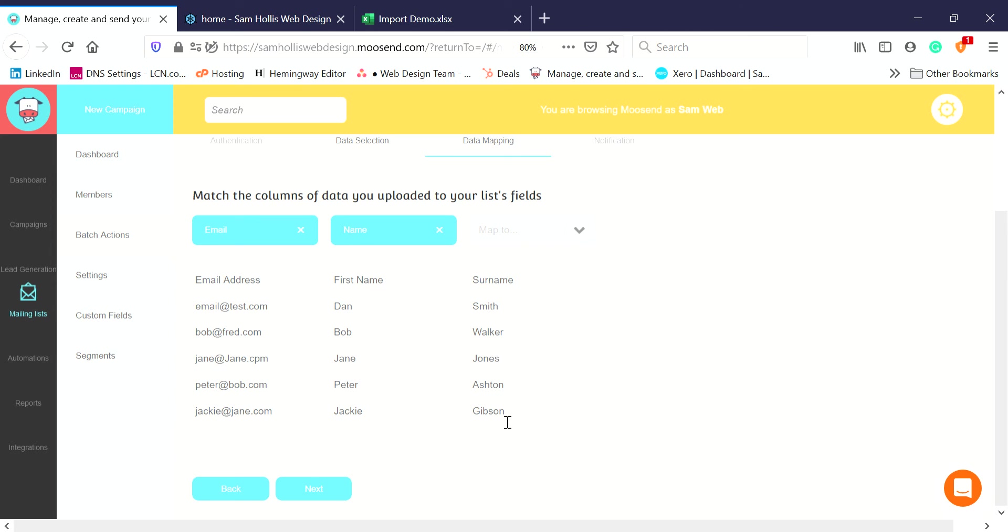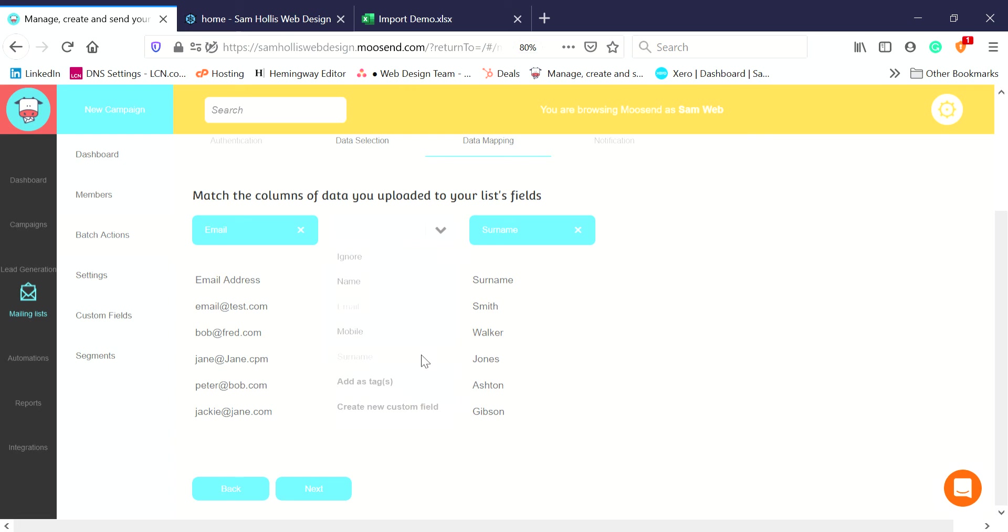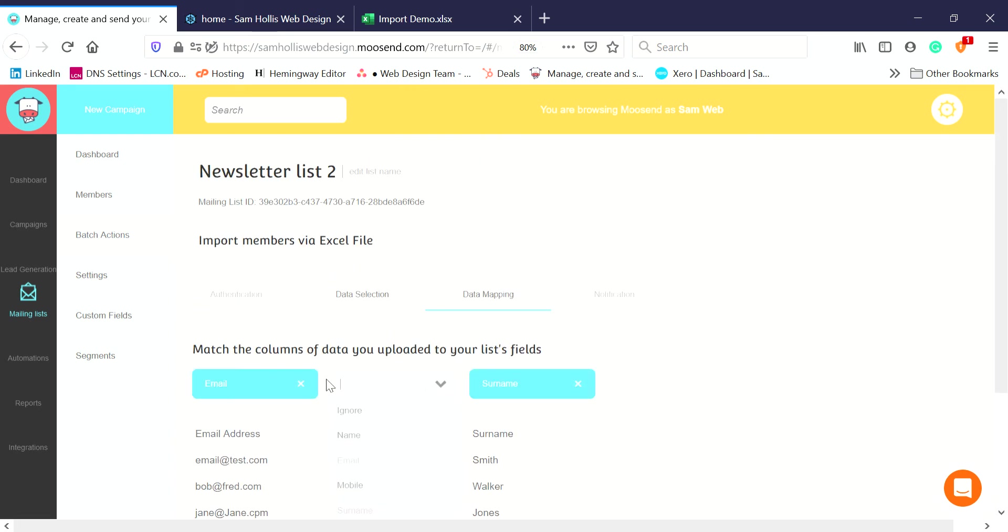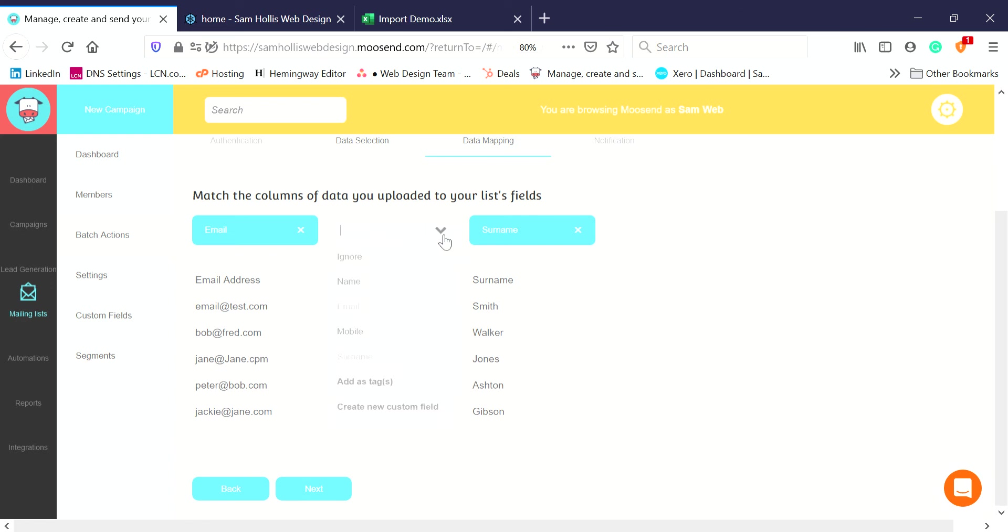And then these are surnames, so I'll map these to Surname. The other thing you can do: if there's a column that you don't actually want to import, you can go to Ignore. I don't want to ignore any, I want Name, so I've got them all assigned.